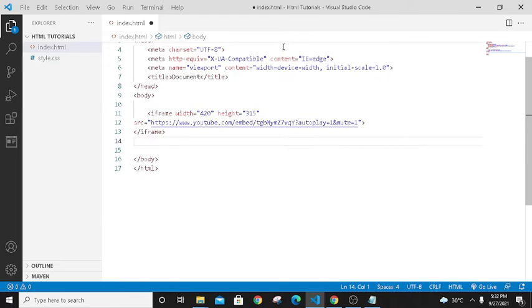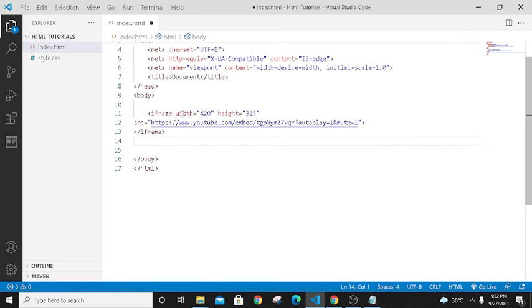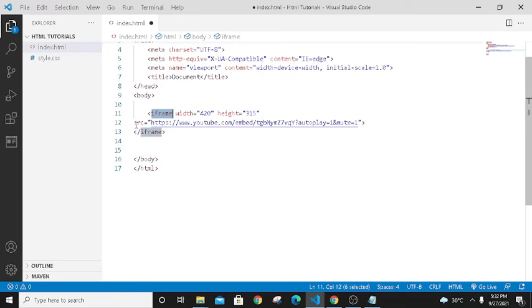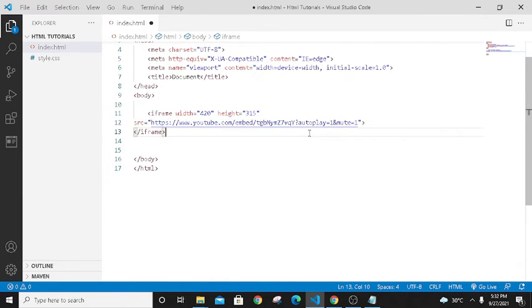Iframe is a tag which provides us the frame. Like in this code we have a frame of 420 width and 315 height. This is the beauty of iframe. In src we have pasted the link of the video we want to display on our web page, and this is the closing tag of iframe.